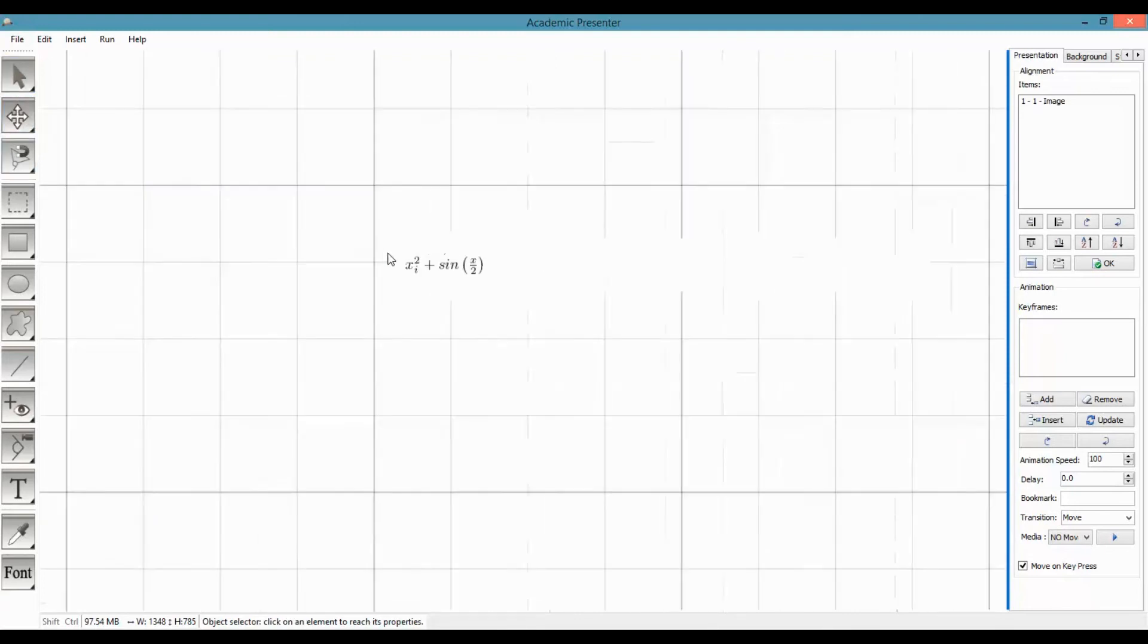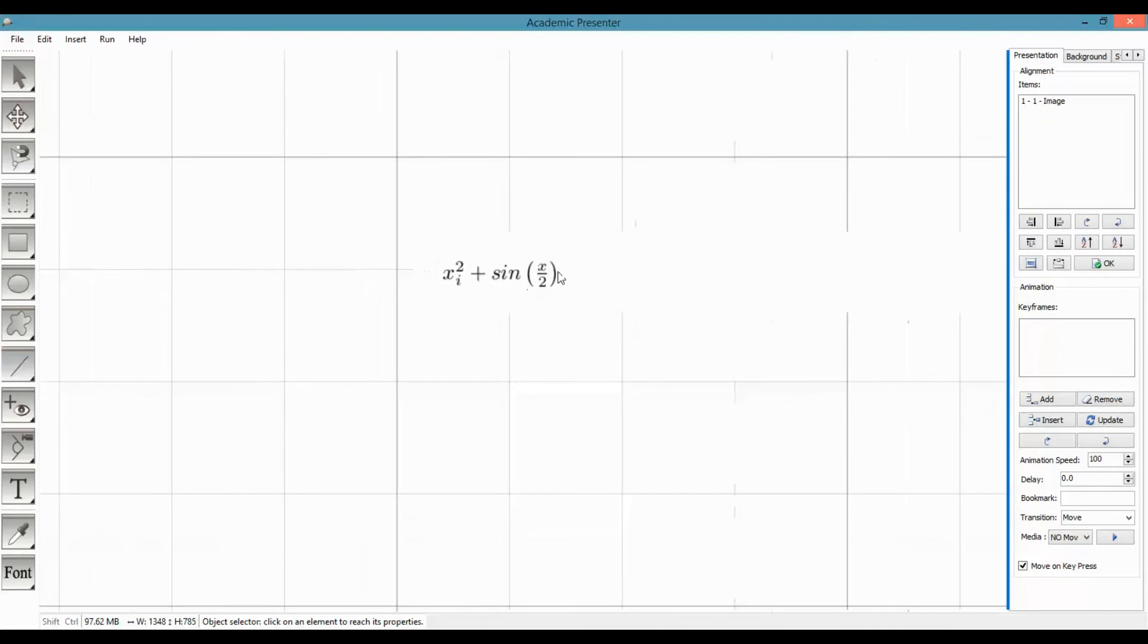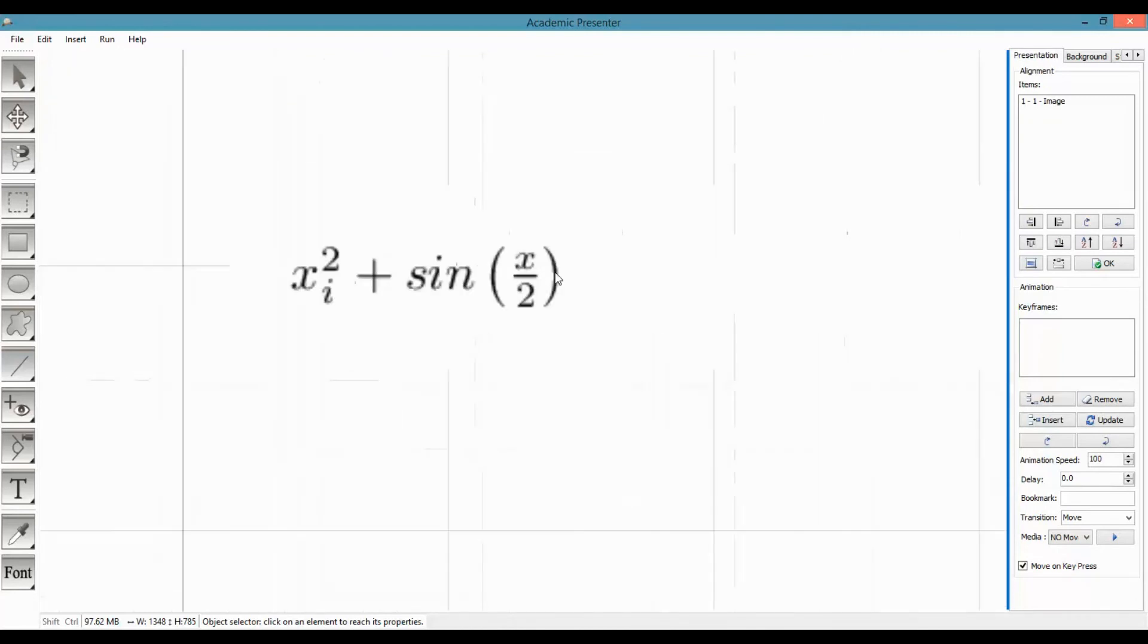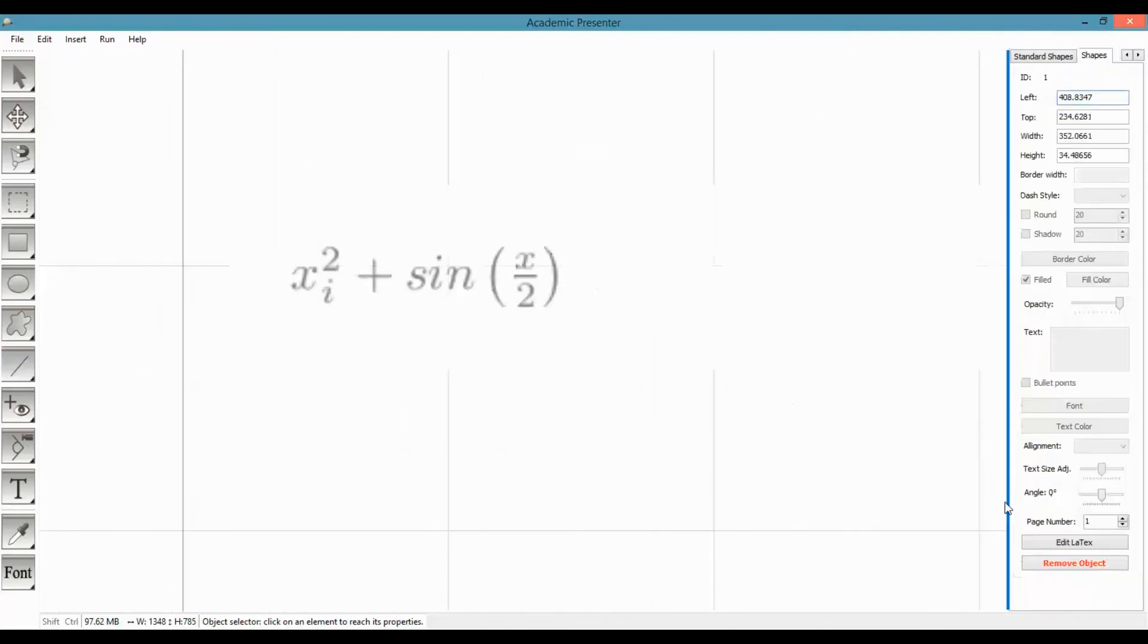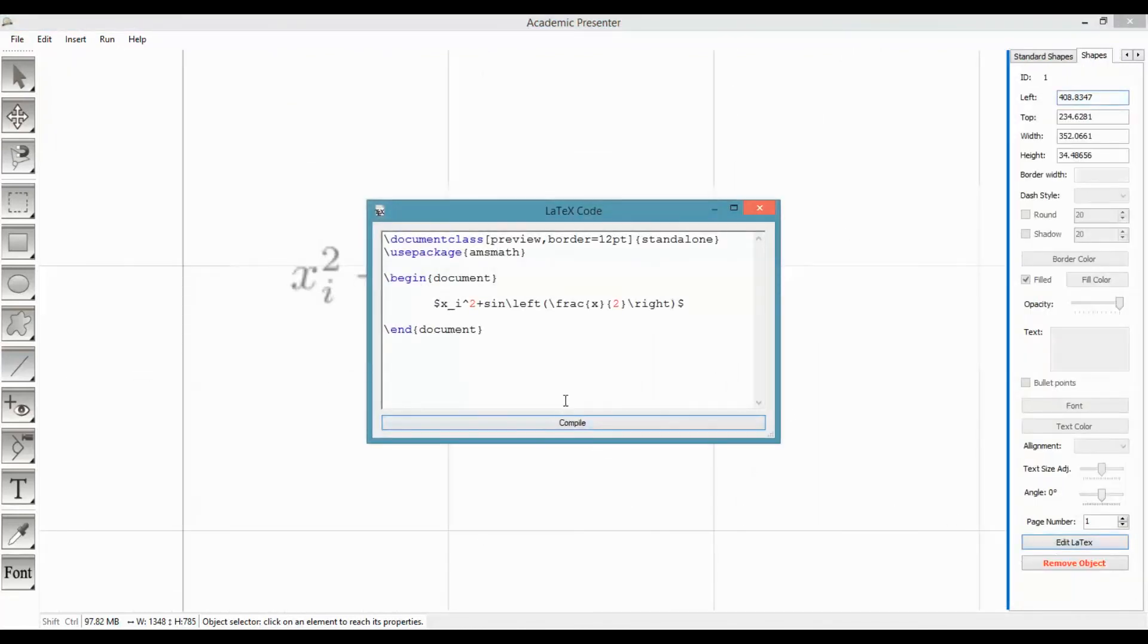Okay, now we want to edit our LaTeX. To edit the LaTeX, select the LaTeX and click on edit LaTeX. Easy.